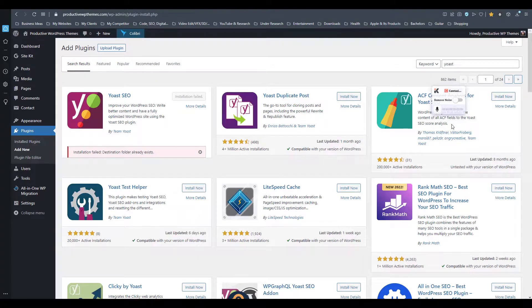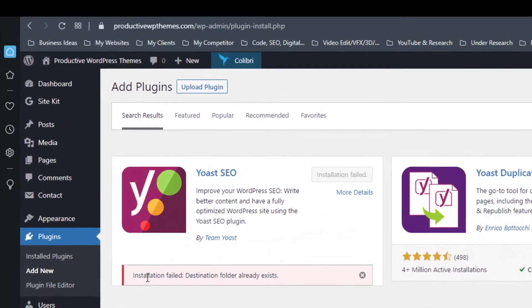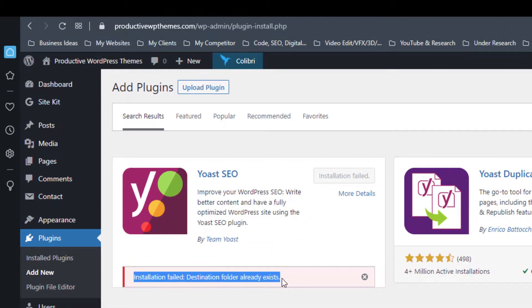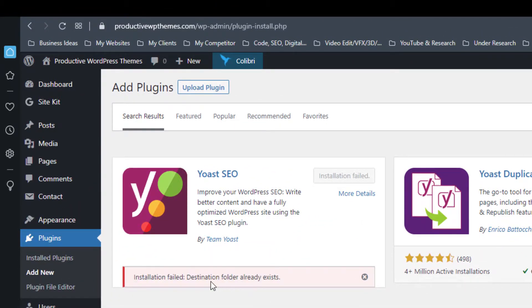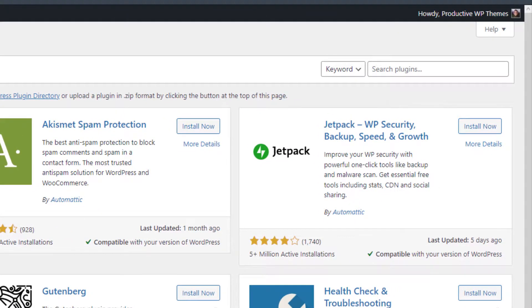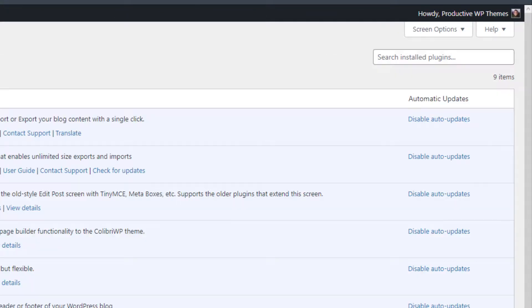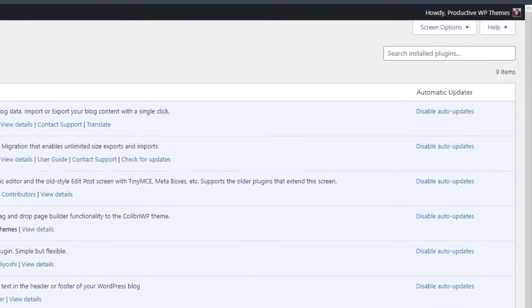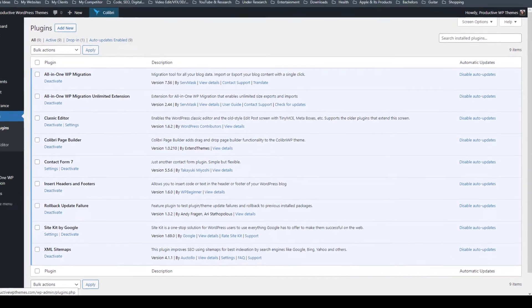Want to learn how you can 100% fix the 'installation failed: destination folder already exists' issue? Here's how you can do it. Follow these exact steps. First, we refresh the dashboard and try to install and activate that plugin again.